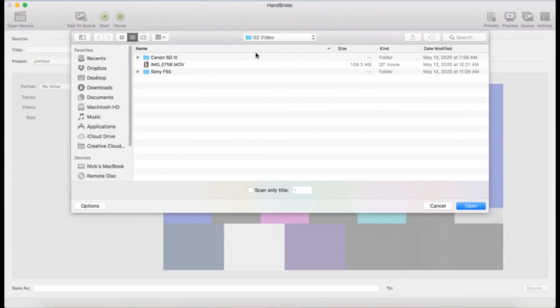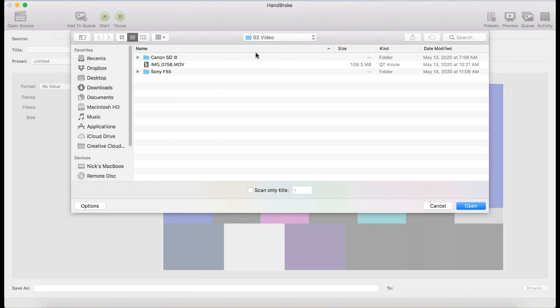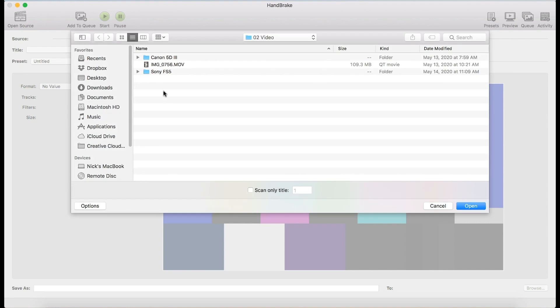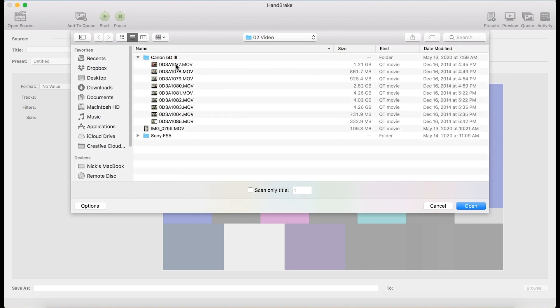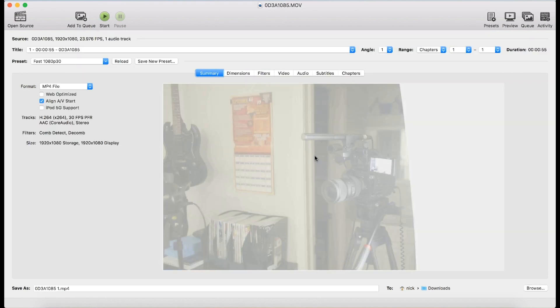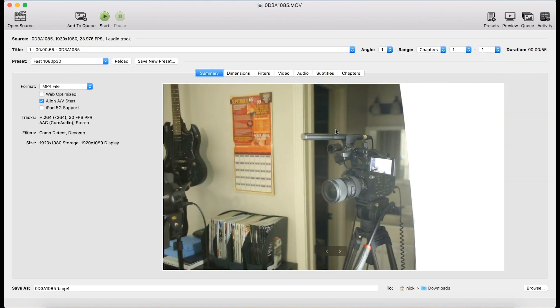When you first open Handbrake, it's going to ask you what file you want to convert. And in case you accidentally close that, Open Source does the same thing. Click Open Source. So here, let's say I want to process just this one file. Let's pick a smaller one like that guy, so it'll be faster. So let's say I want to convert this one file. I'm going to click Open. It scans it and does some stuff.